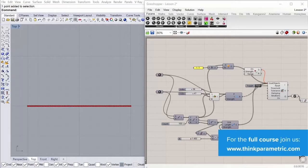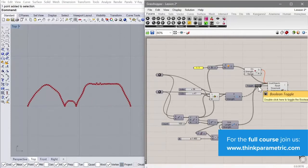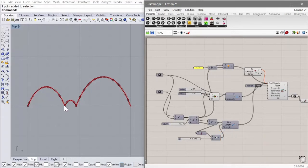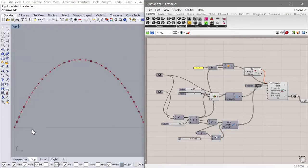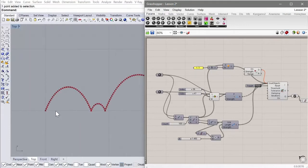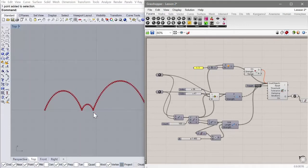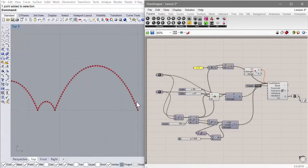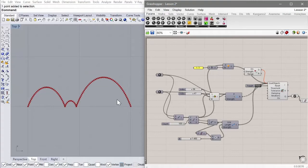Hi again. Last lesson we created a catenary system which works like a hanging chain, whereby we divided a line into different segments and for each segment we applied a force upwards or downwards, and then linked them together and played the system out to develop curves which are really useful in architecture as super-efficient arches.